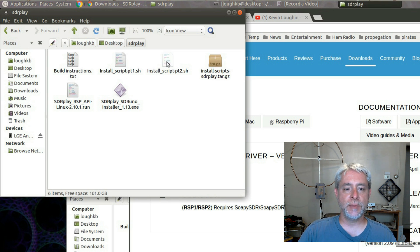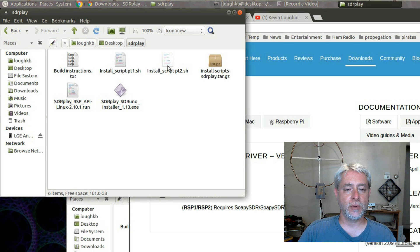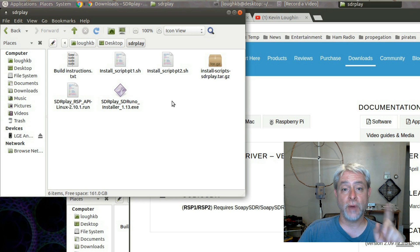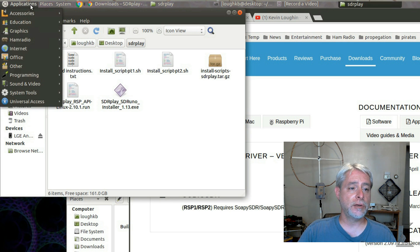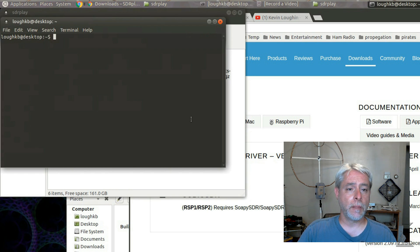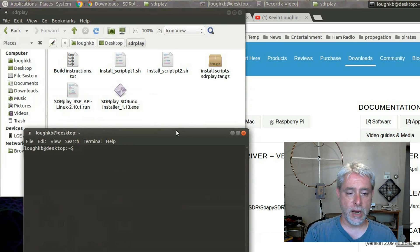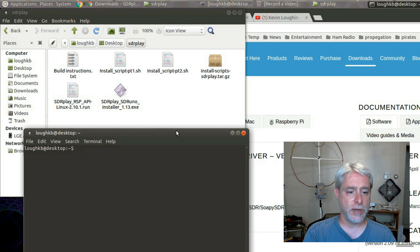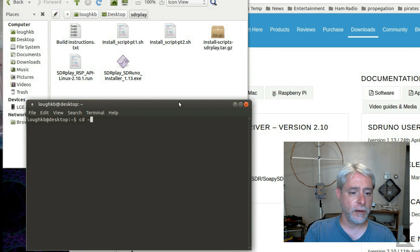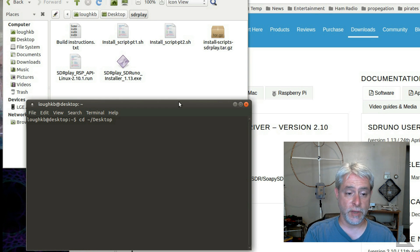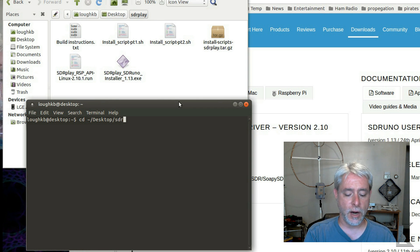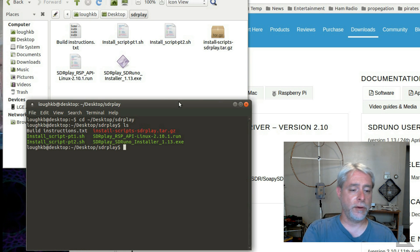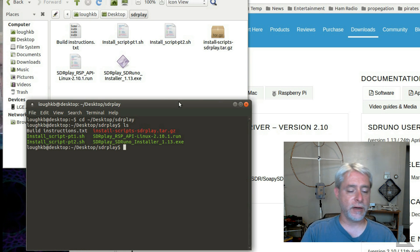So, these also need to be executable. If you're extracting them out of this tar file, they will be executable. You can't run them from the desktop, though. You have to run them from the terminal. Okay? So, you're going to need to go and launch a terminal, and in that terminal, you're going to change into that directory that you just created, cd tilde, which means my home directory, slash desktop, which is with a capital D, slash, and the name of the directory you created, sdr play. Now, you can see that there are the files, and I'm in that directory.